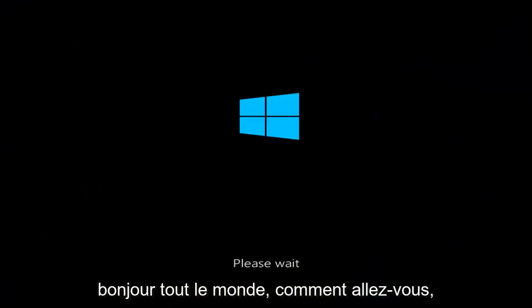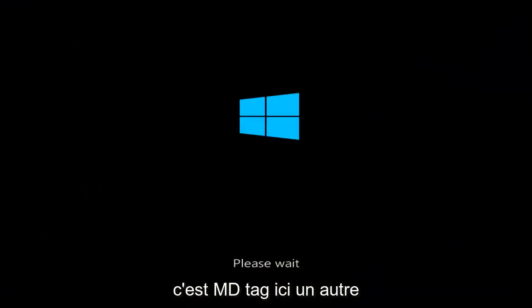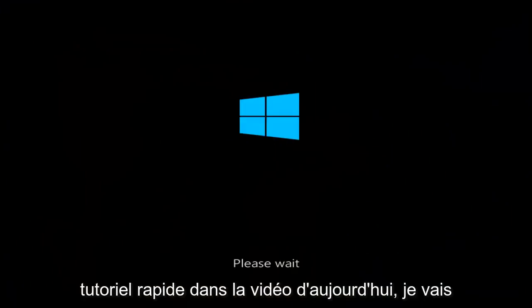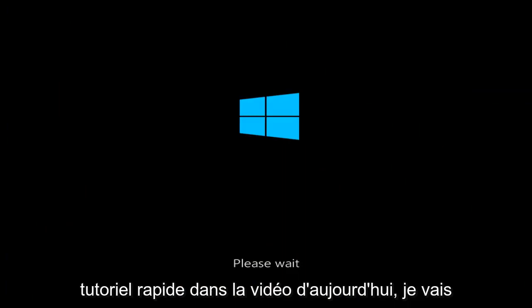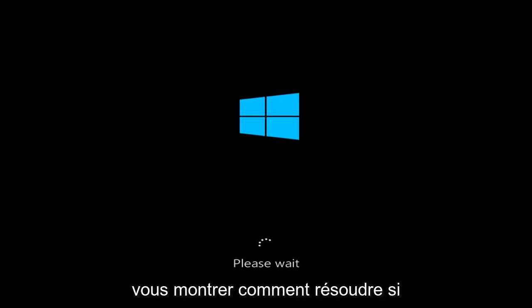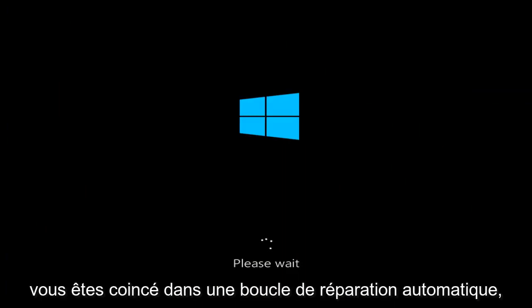Hello everyone, how are you doing? This is MD Tech here with another quick tutorial. In today's video I'm going to show you guys how to hopefully resolve if you're stuck in an automatic repair loop where it says preparing automatic repair on Windows 10.